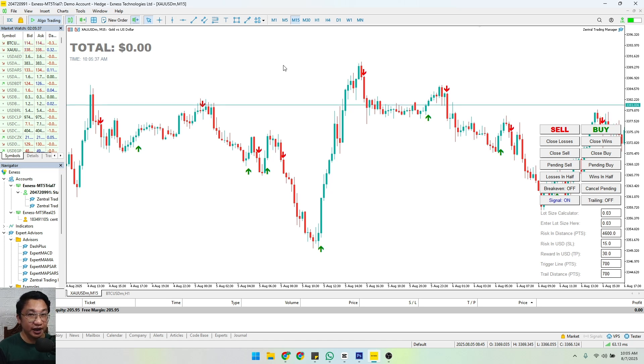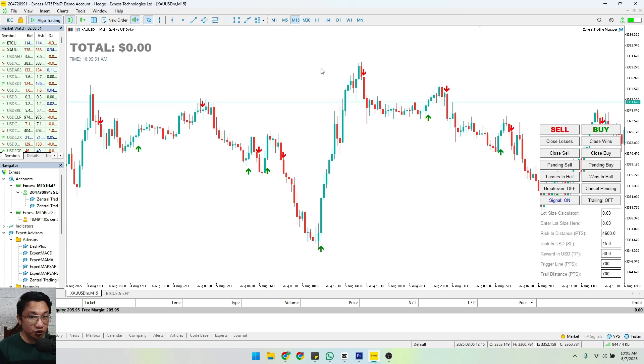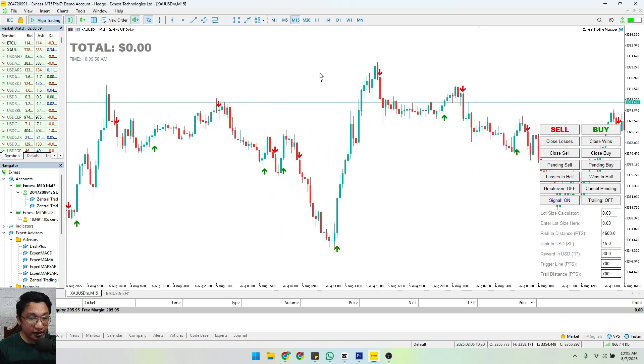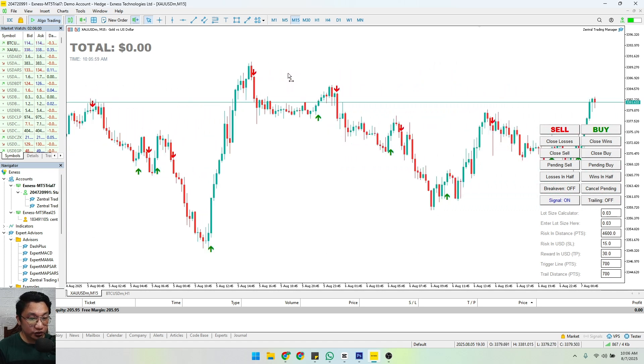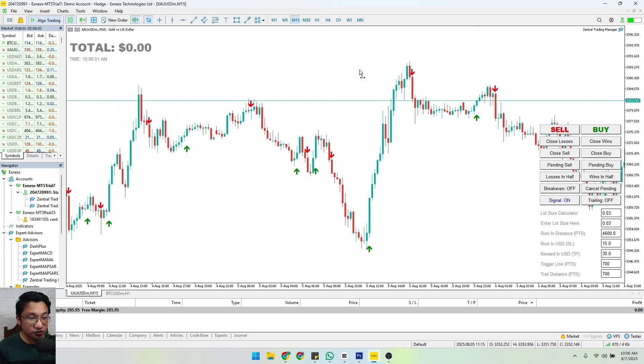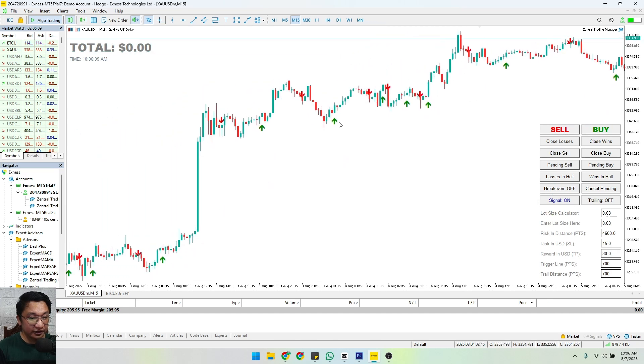But there is no assurance that you will win 100 percent. What do I mean by that? This arrow is only good for a particular trend - when we see an uptrend or when we see a downtrend. But if we are having what we call a sideways trend like what we have here, as you can see, it messes up the arrows.